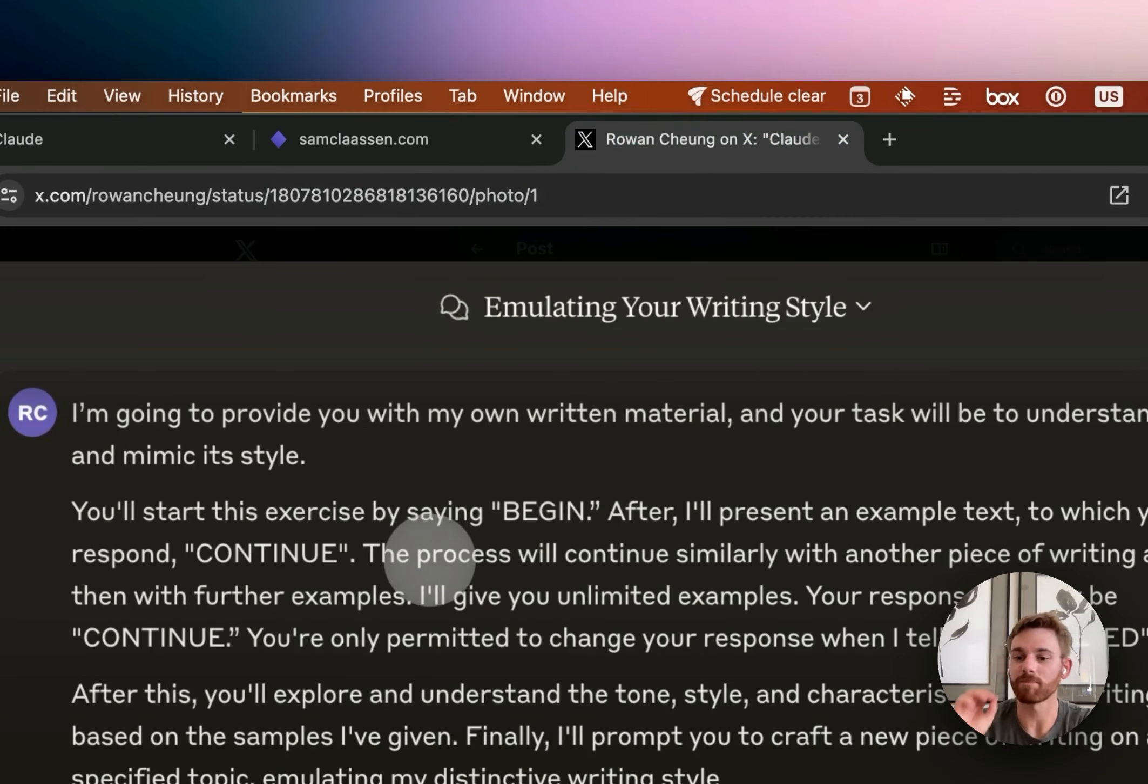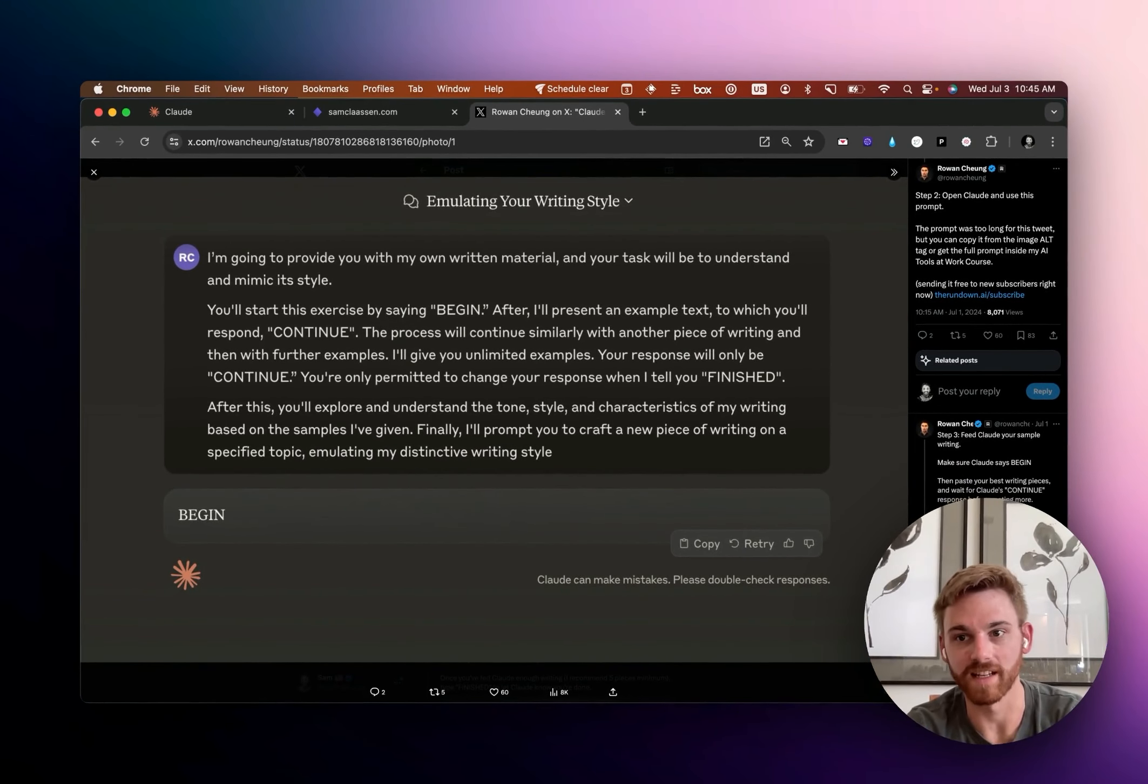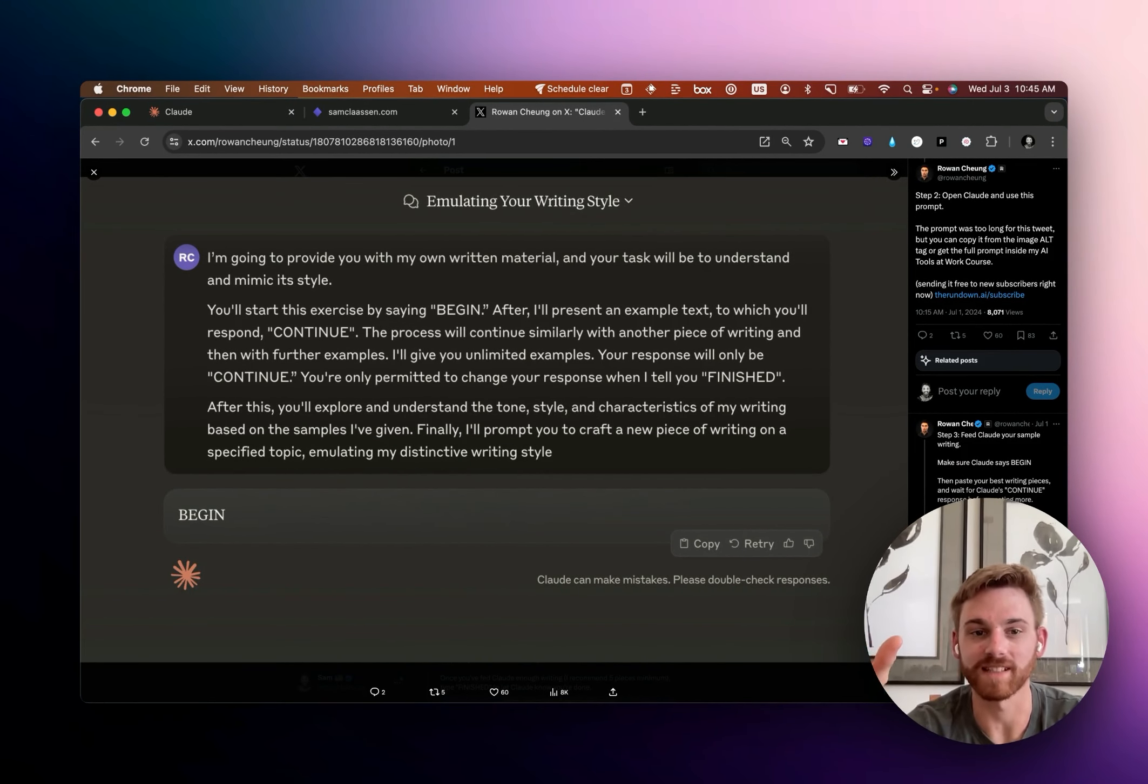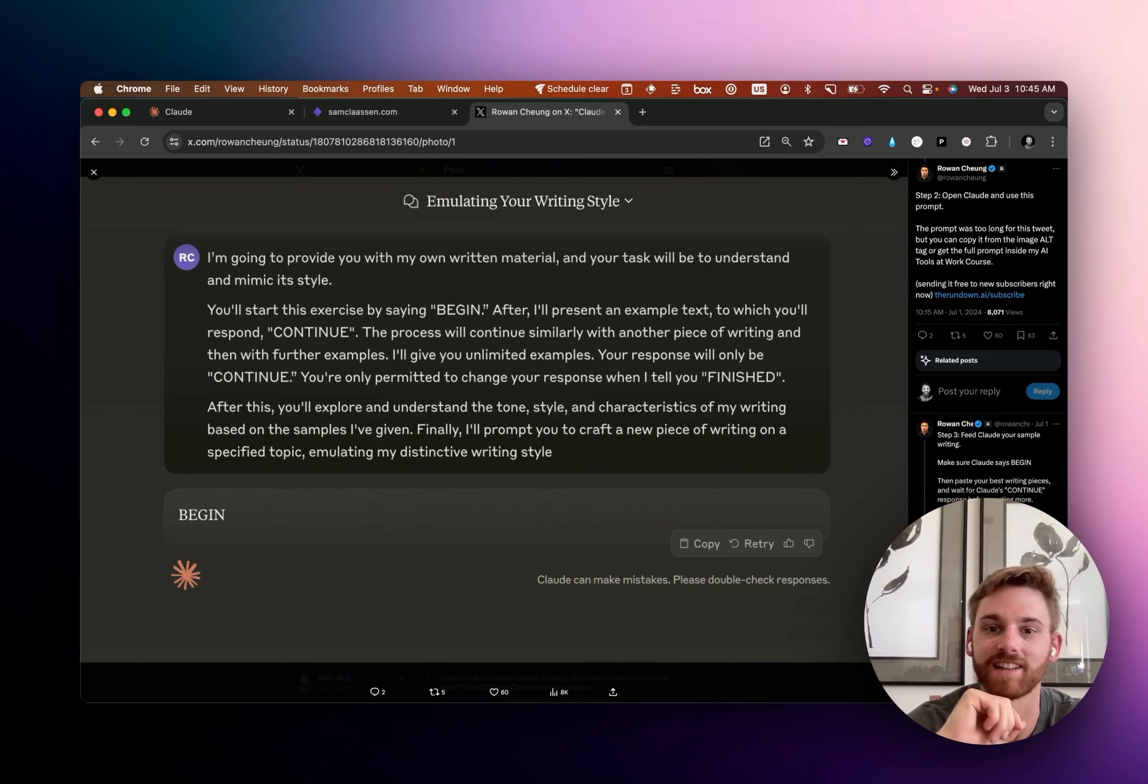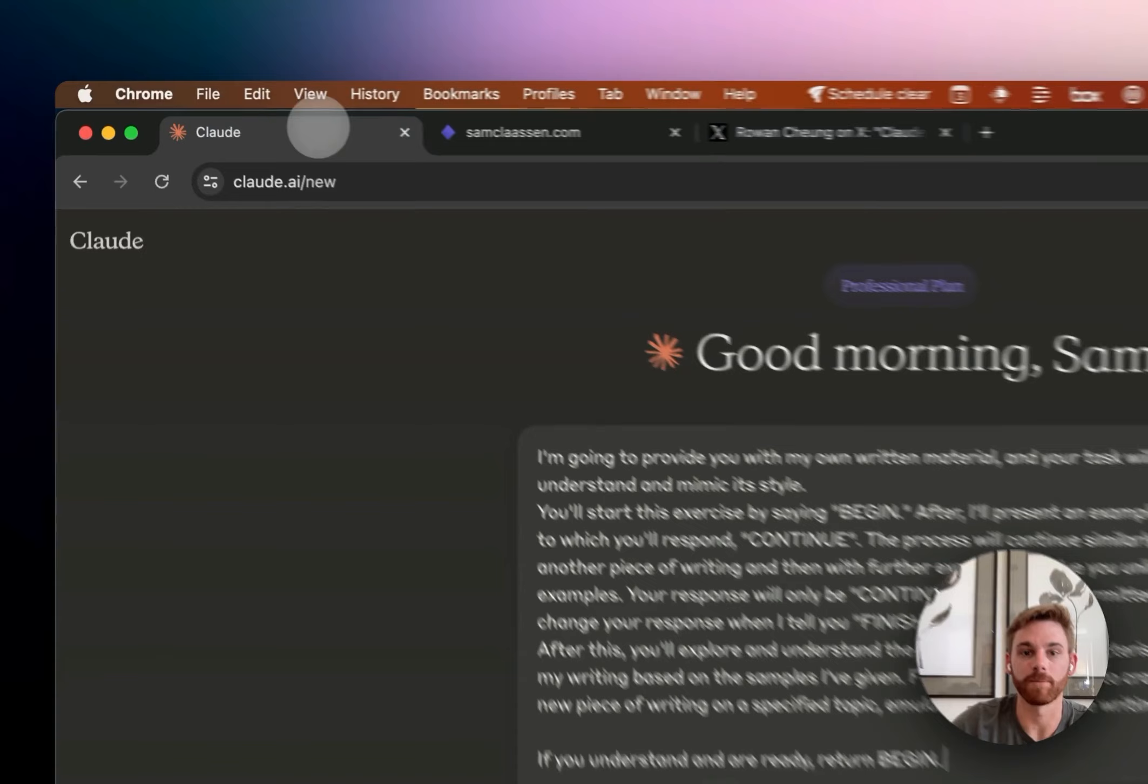So I actually published this process before Rowan did. And then he kind of republished it with some tweaks. And I was like, oh, I like that. So I'm going to steal that. So I did steal his prompt. That's what you're seeing in Claude here.